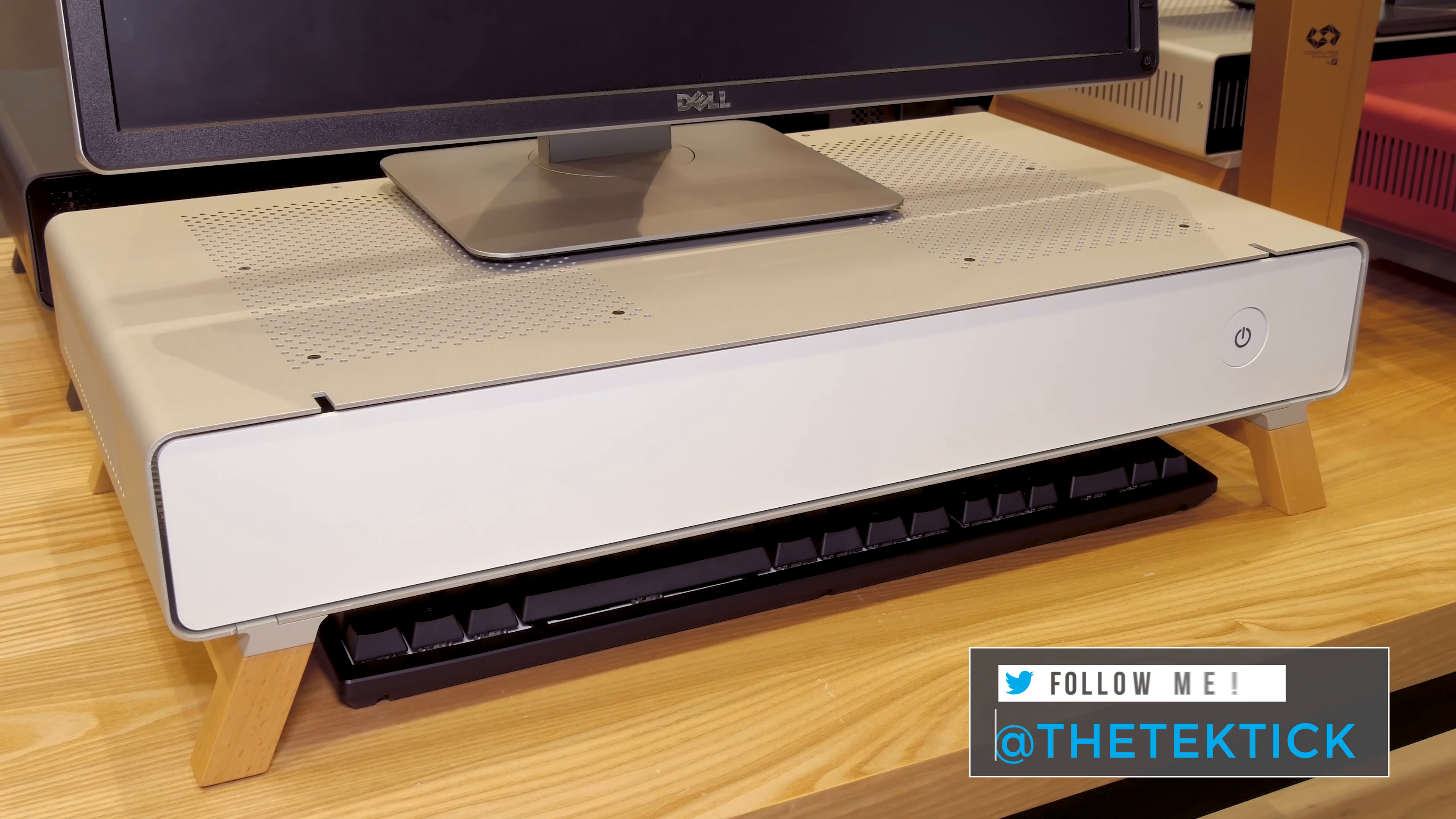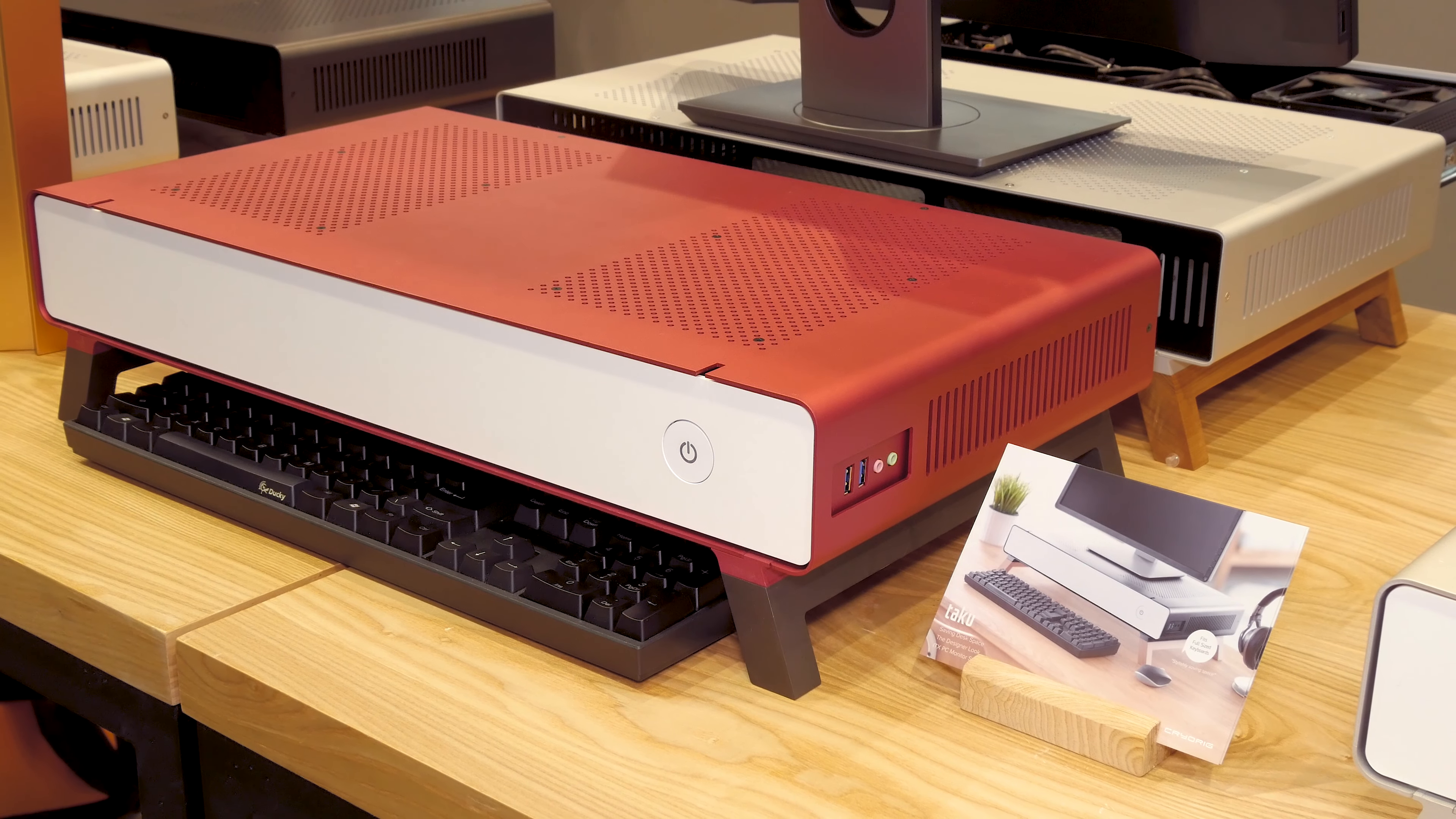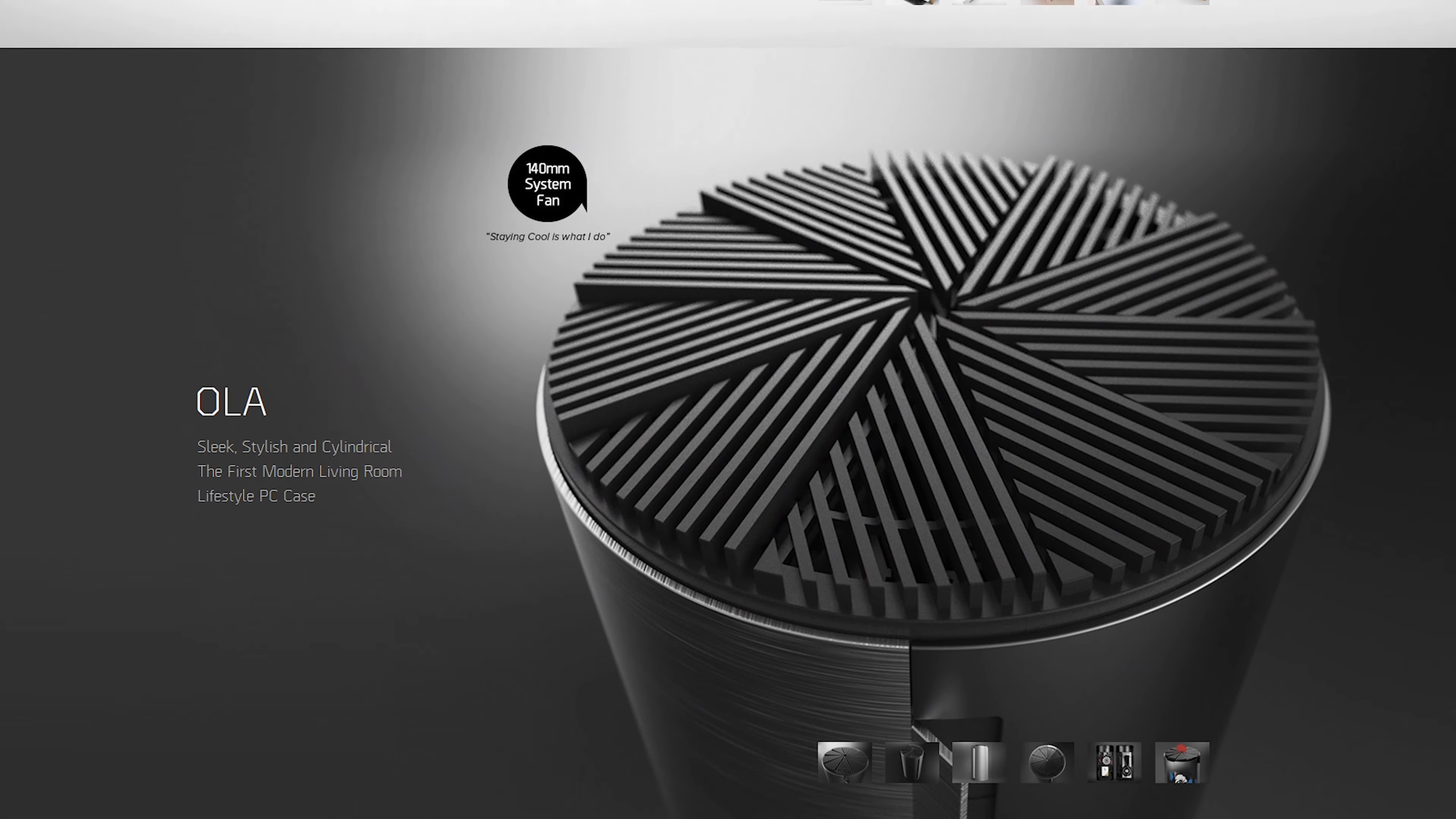That said, their upcoming first model called Taku was hogging the most attention on their booth. The reason why is that, besides being a really unique looking chassis, is because it's been few years in development and they've actually introduced it on last year's Computex as a concept next to another chassis called Ola.